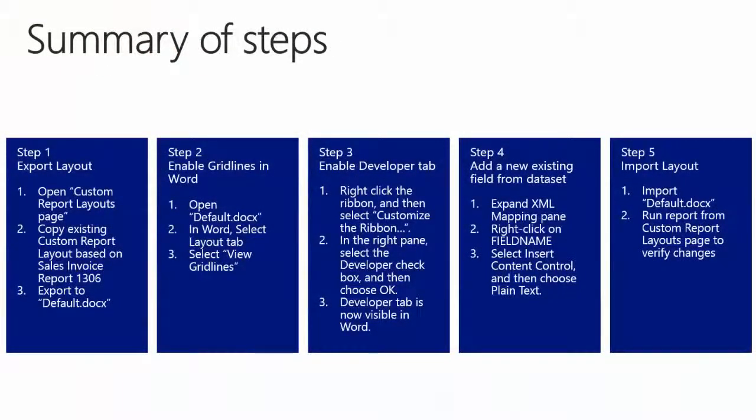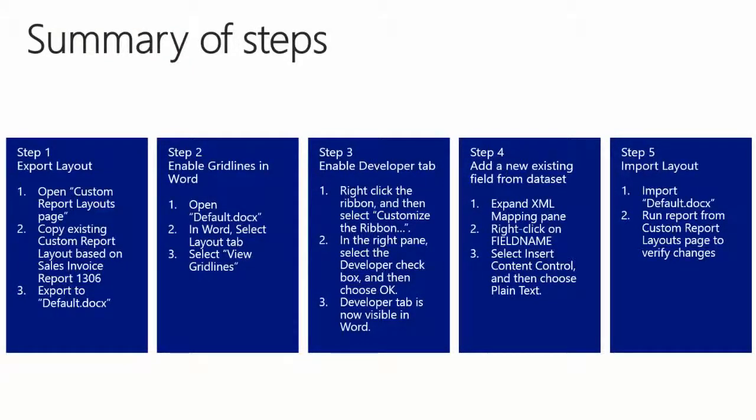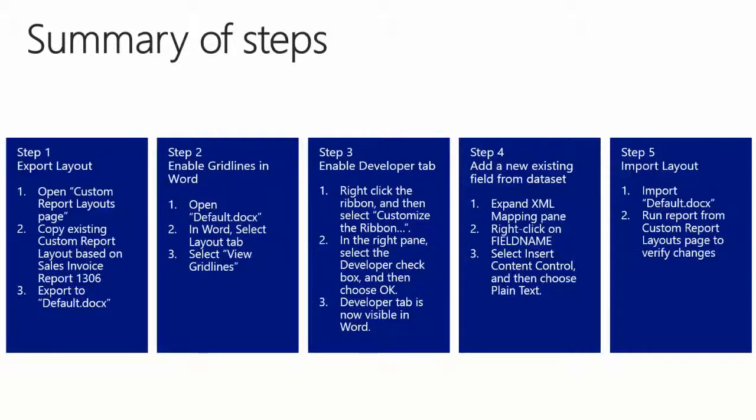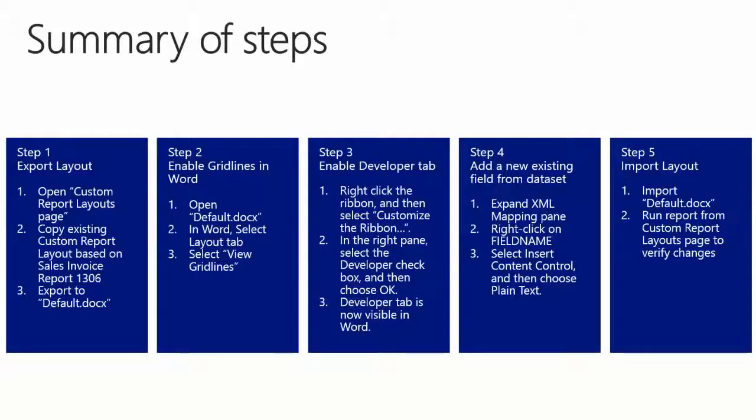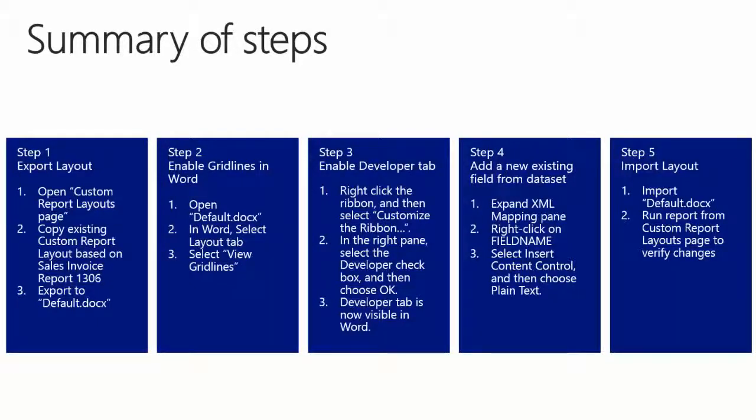So to summarize, we first created a copy of an existing custom report layout to illustrate that we can have multiple layouts for each report. We then enabled the gridlines in Word so it's easier for us to understand the structure of the custom word layout. We then enabled the developer tab so we could see and use the XML mapping pane to add existing fields in a dataset to our report layout. We used insert content control and plain text when adding fields to the layout from the XML mapping pane. And finally, we imported back the changes to NAV 2015 and printed the report.